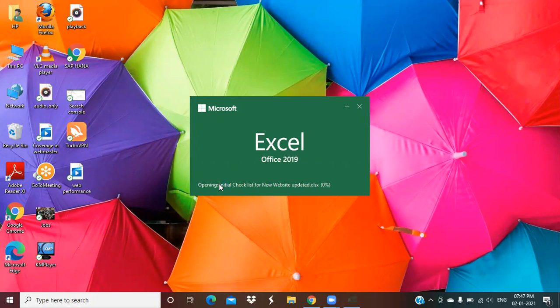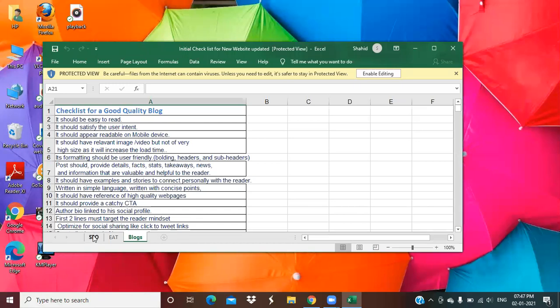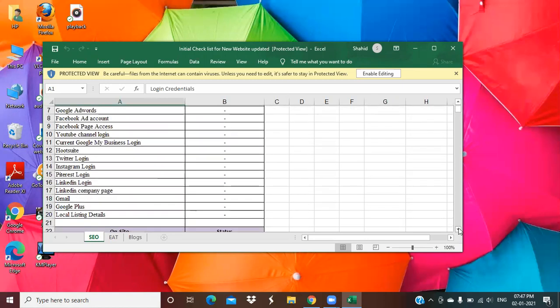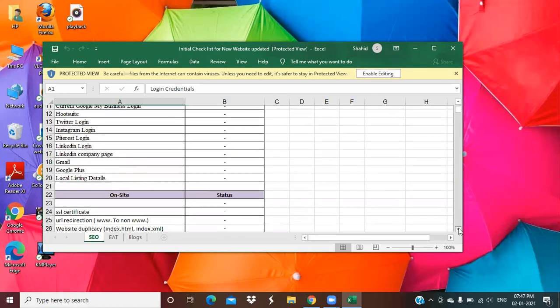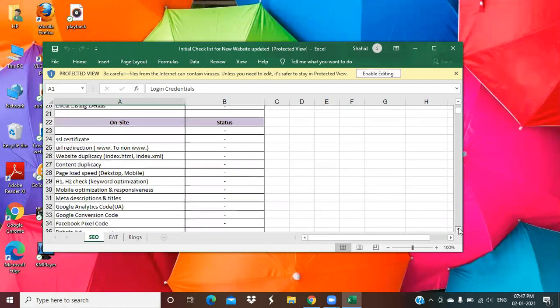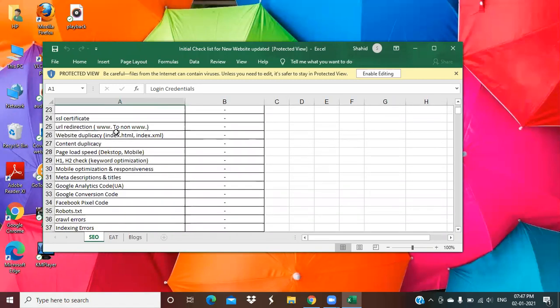It will help in your division also. Let's begin with our sheet. Previously we have studied about what are the on-page factors. We have completed the SSL, URL redirection, duplicacy, content and duplicacy, page load speed, etc.